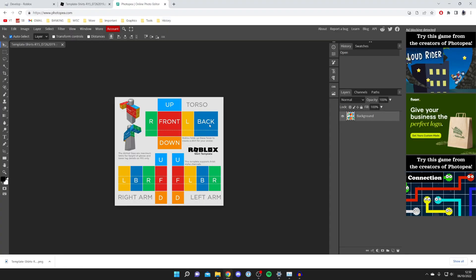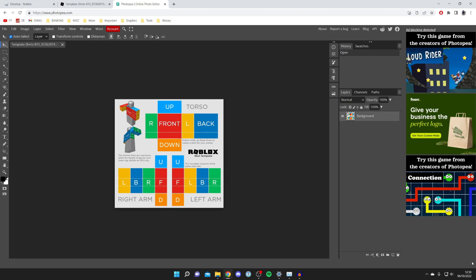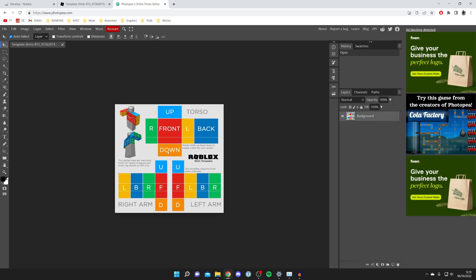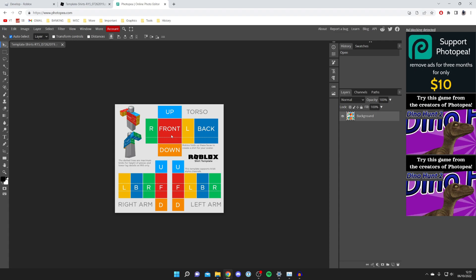Once you've found the template and clicked Open, it's now imported into Photopea. Close the downloads bar. Now you can start designing. The colored pieces on the template are what will appear on the shirt, the gray pieces won't, and it all gets folded up into the shirt shape.